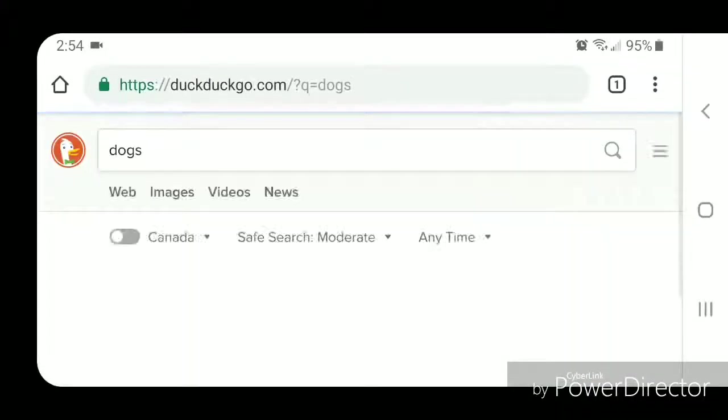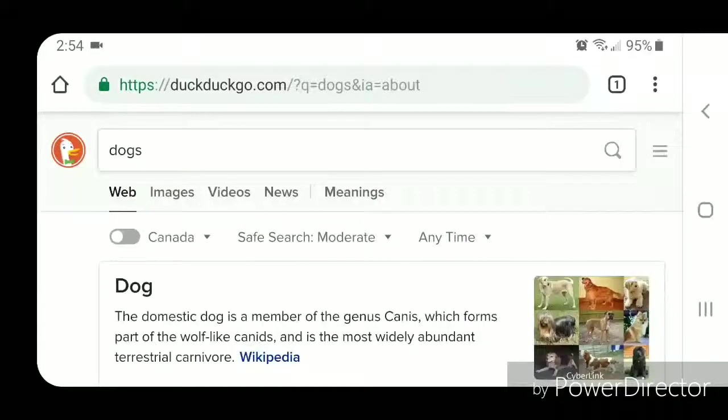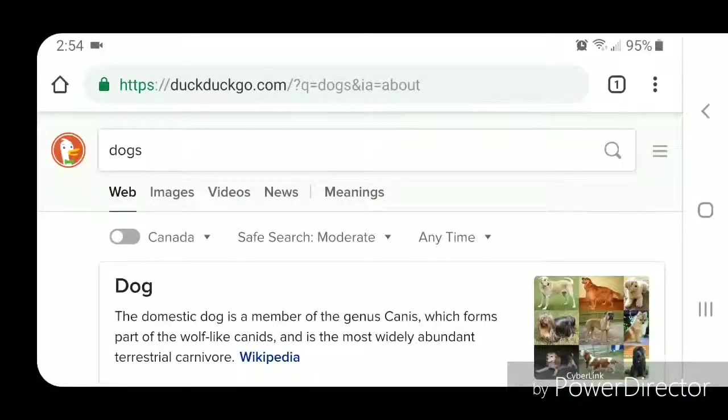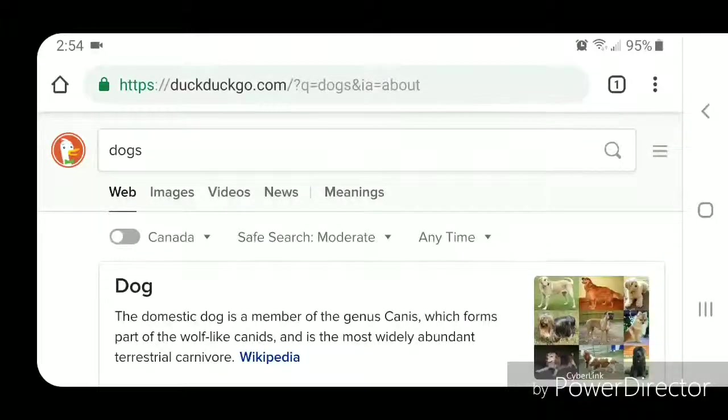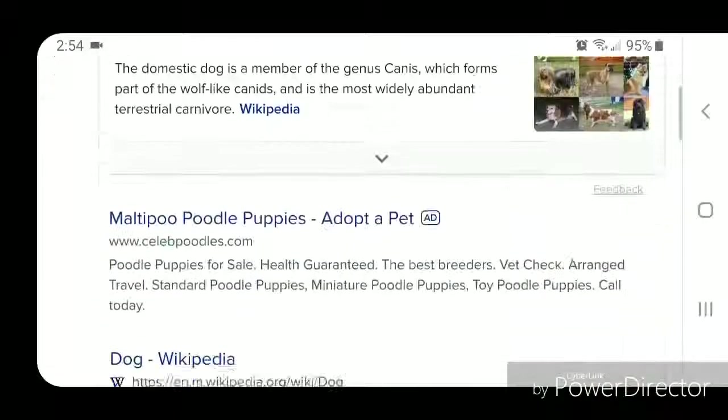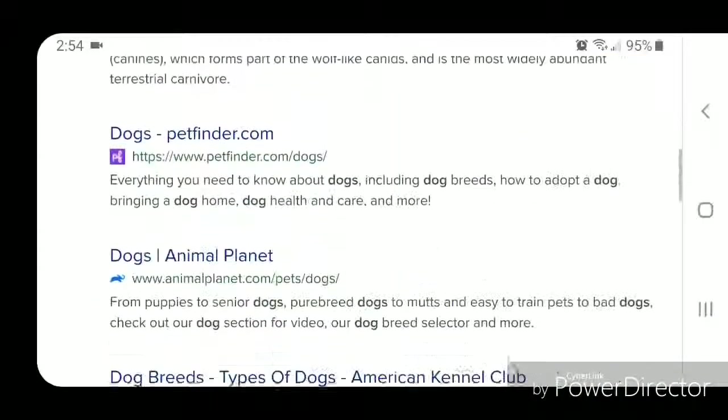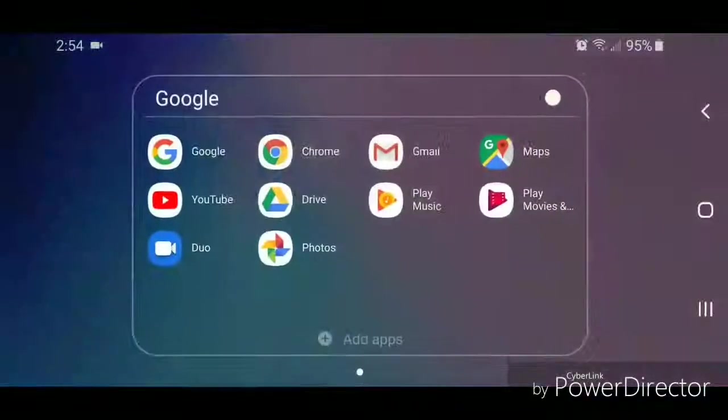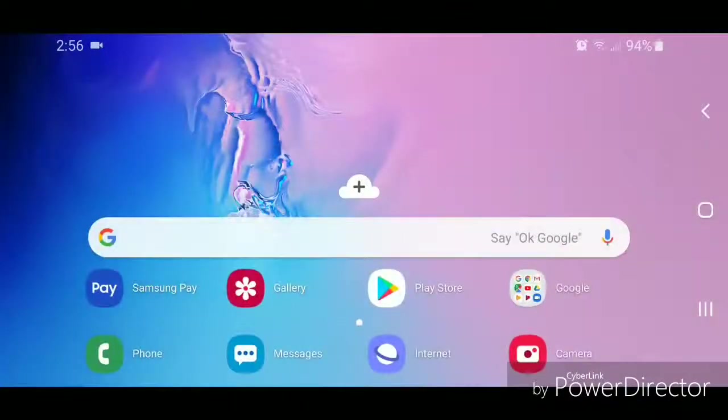So as you can see, as soon as I do that, it automatically goes to DuckDuckGo.com. So that's how you change the default search engine in Google Chrome for Android.